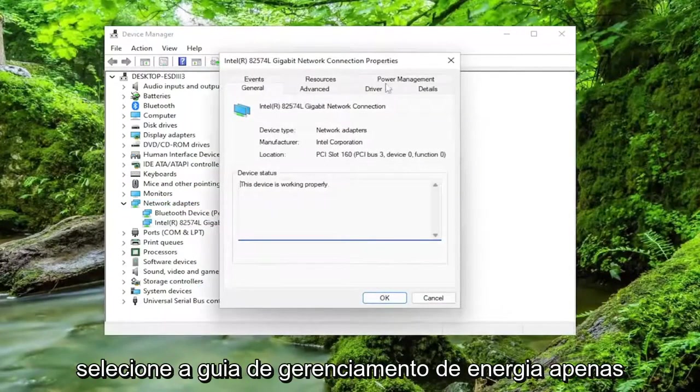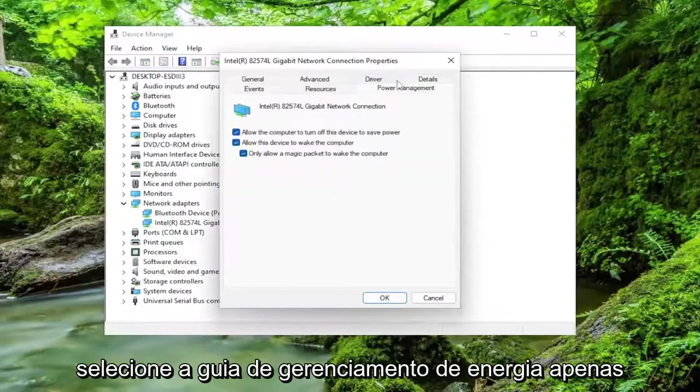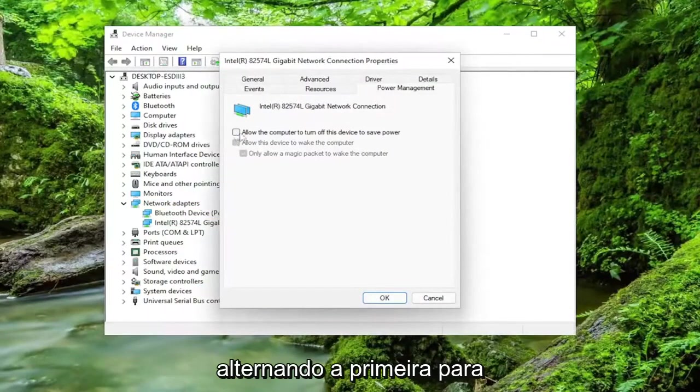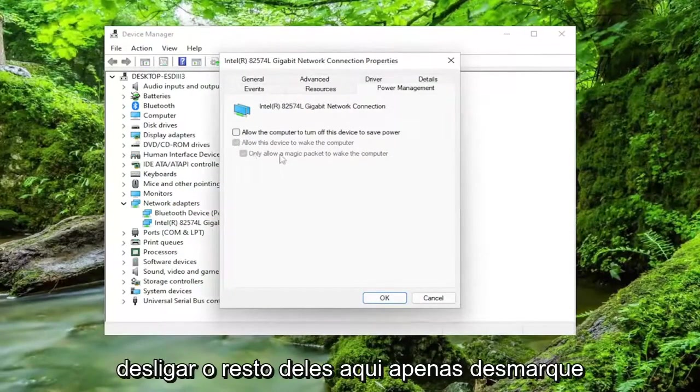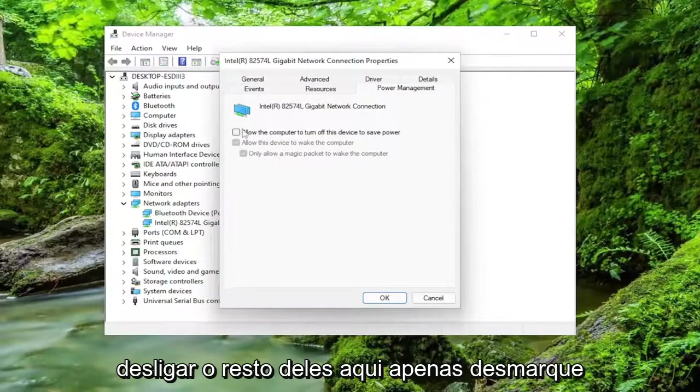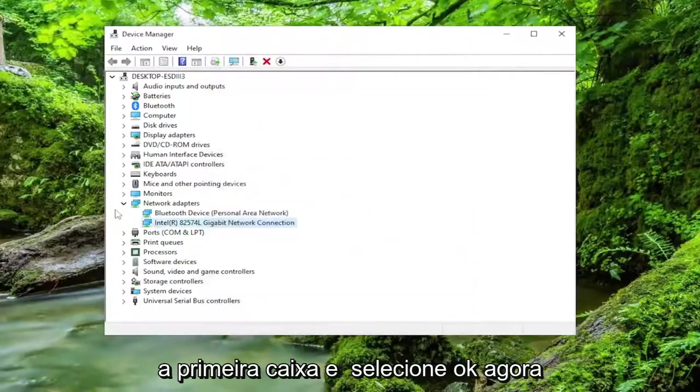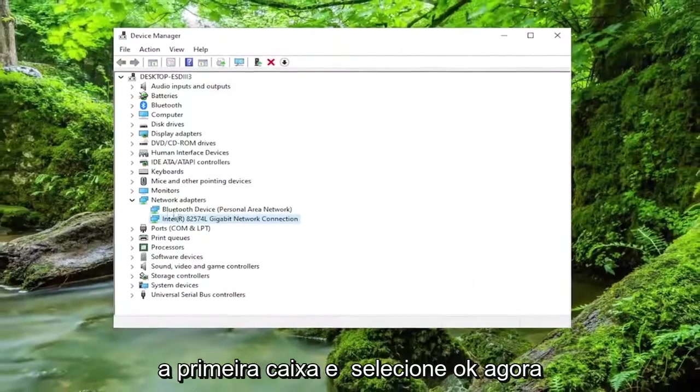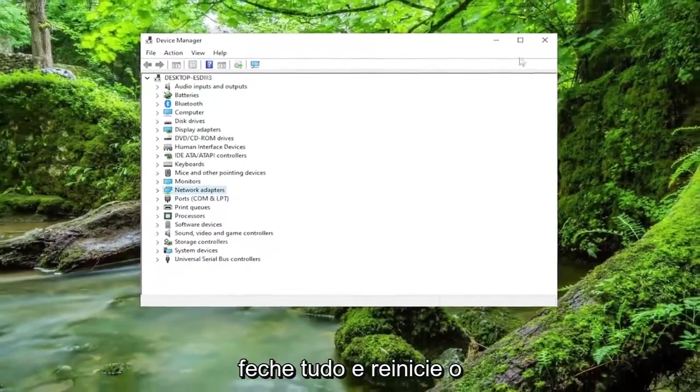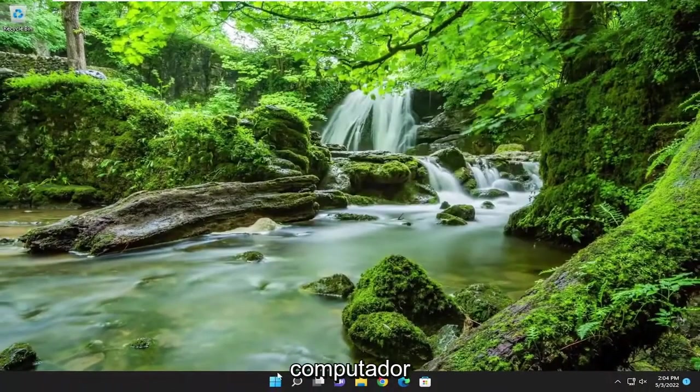Select the Power Management tab. Just by toggling that first one off, it should turn off the rest of them here. Just uncheck the first box and select OK. And now close out of everything and restart your computer.